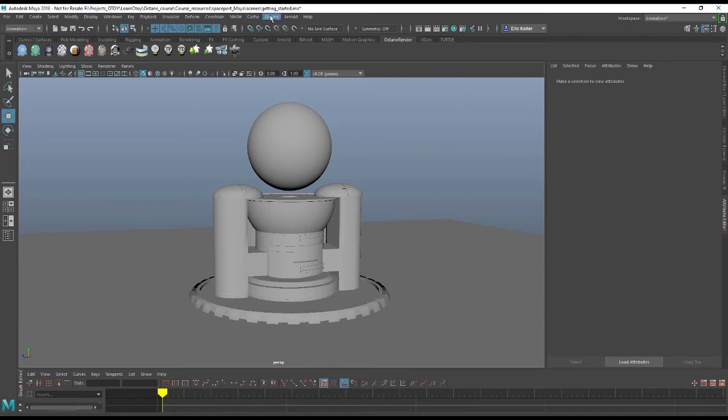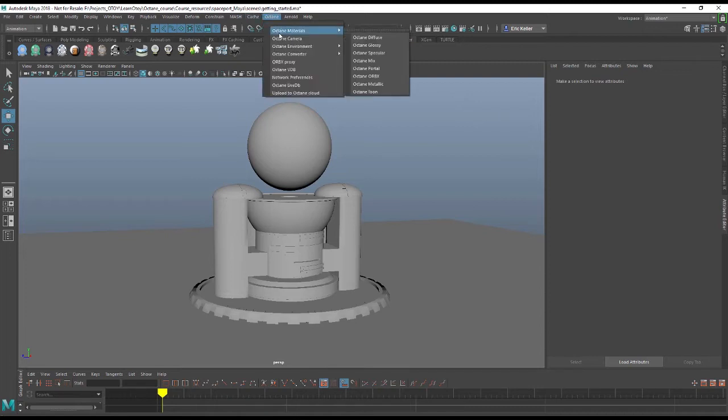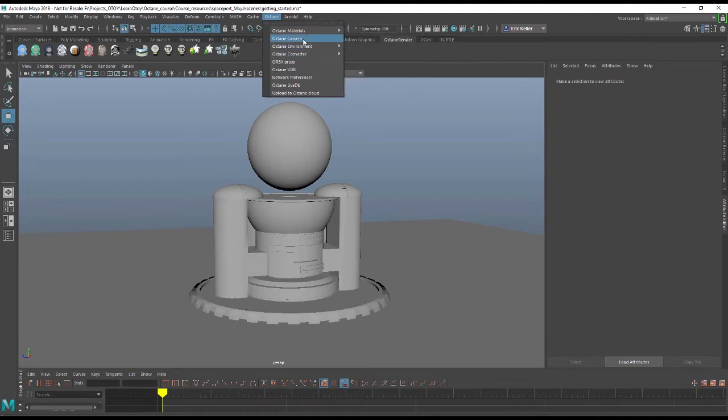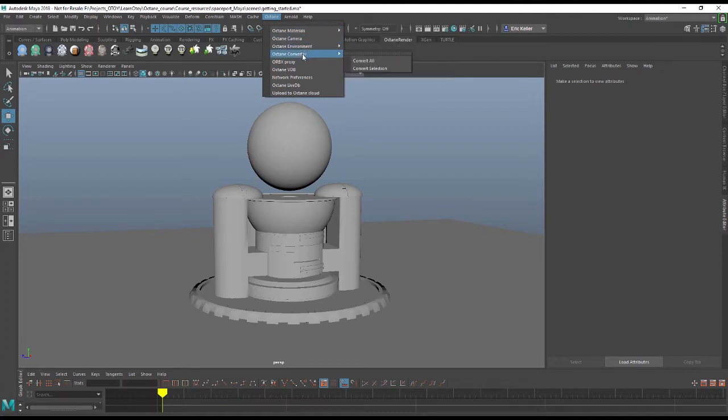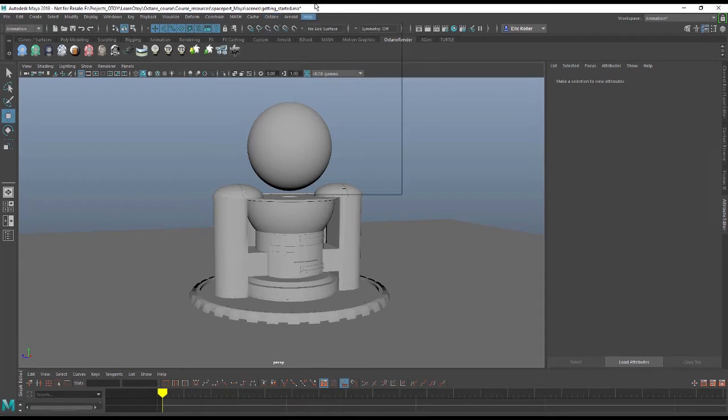You'll see that there's an Octane menu up here now and this gives you quick access to things such as the Octane materials, Octane cameras, environment, converters, and other various tools and utilities. There's also an Octane shelf that has buttons that allow you to do many of the same things that the menu does.